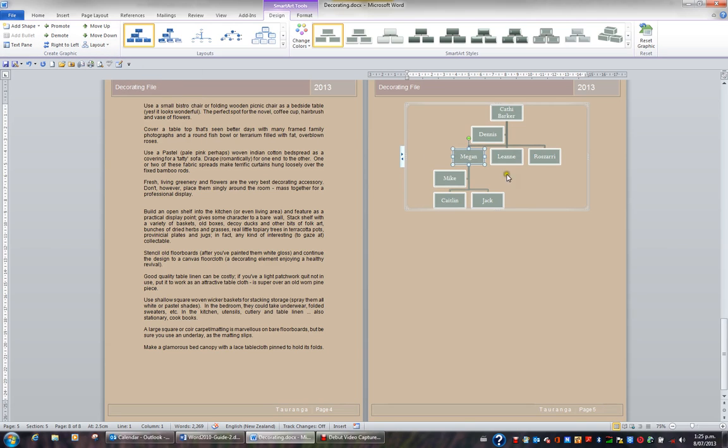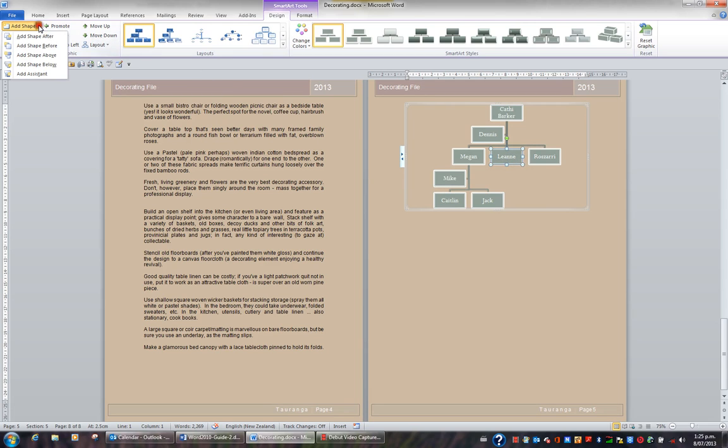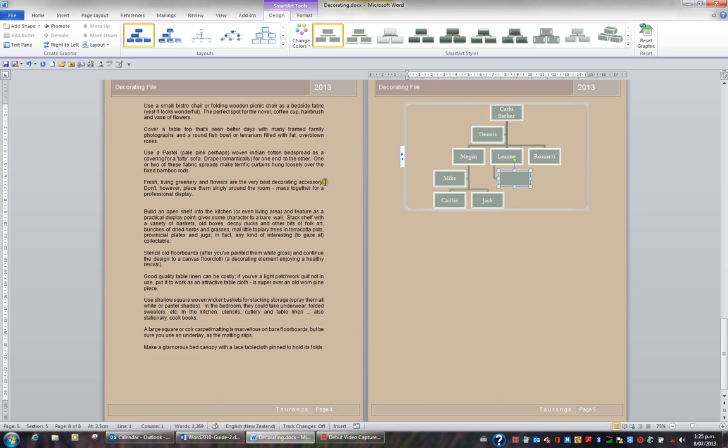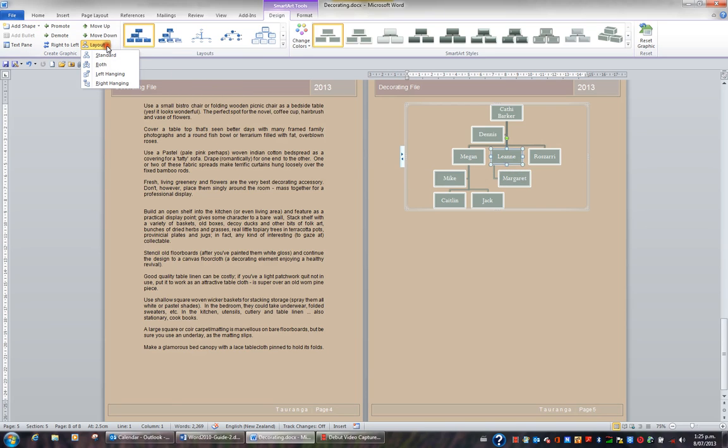I'd now like to click on Leanne and add a shape below Leanne. So I'll click the Add Shape button and I will add a shape below. The text that's to go into this box is Margaret. And I'd like that to be hanging. So I'll click on Leanne. I'll go for the Layout button and I'll make it hang to the left.